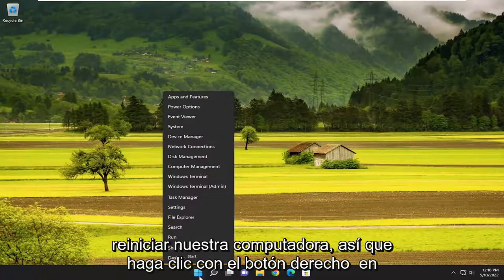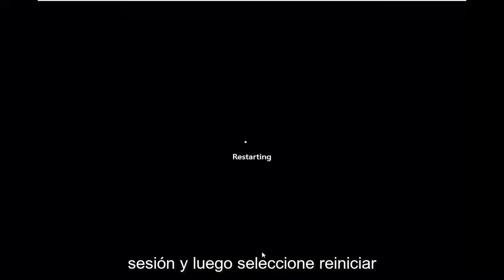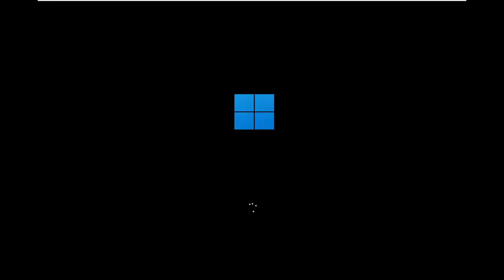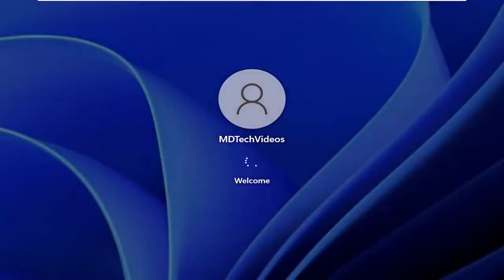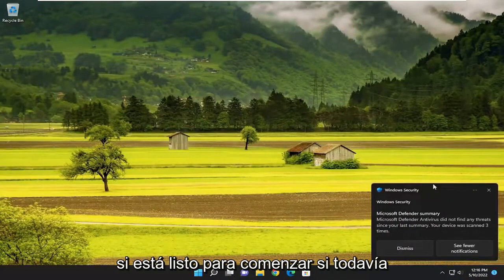The first thing we're going to do is restart our computer. Right click on the Start button, select Shut down or sign out, and then select Restart. Now attempt to open up Steam and see if you are good to go.